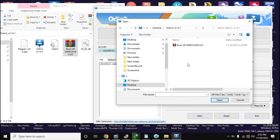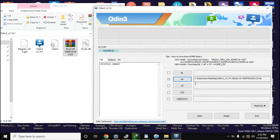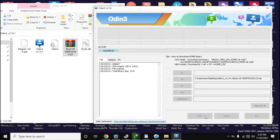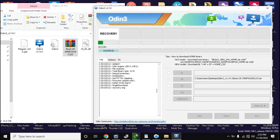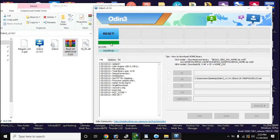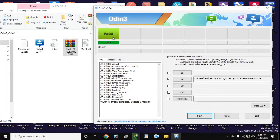Apart from this, it is very important to remember that the files being used to root the phone must all match the build version of the phone's software.